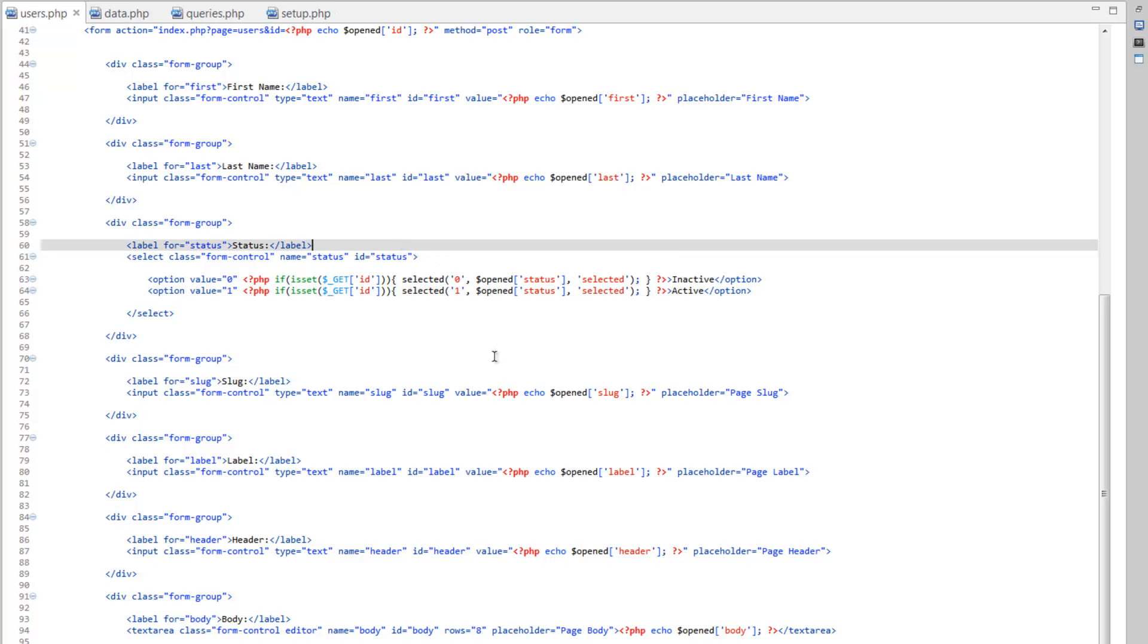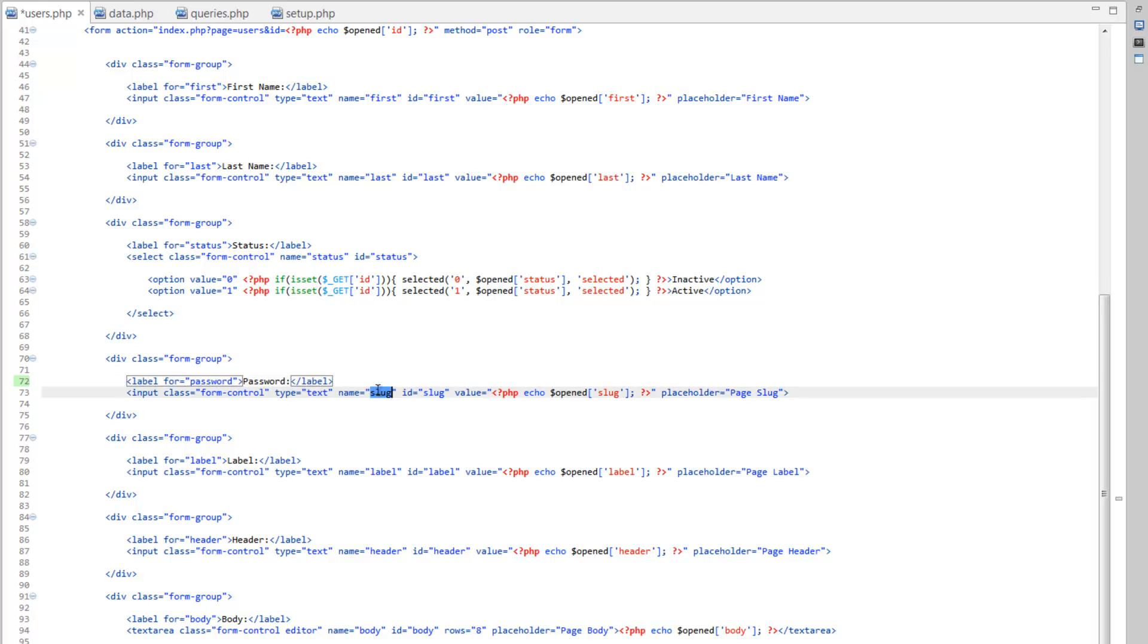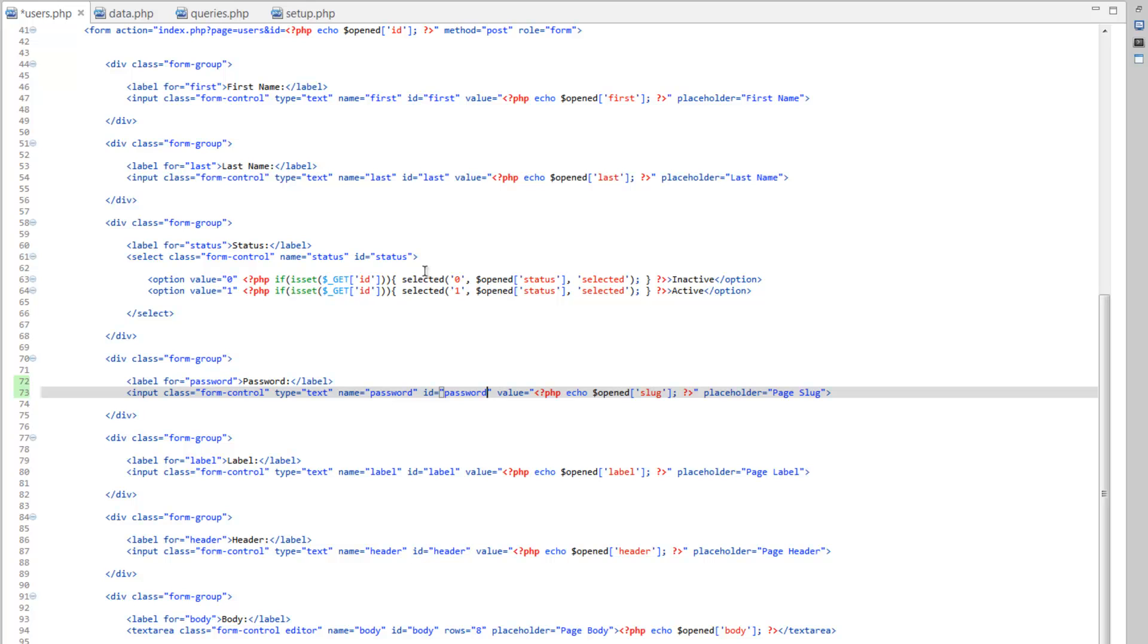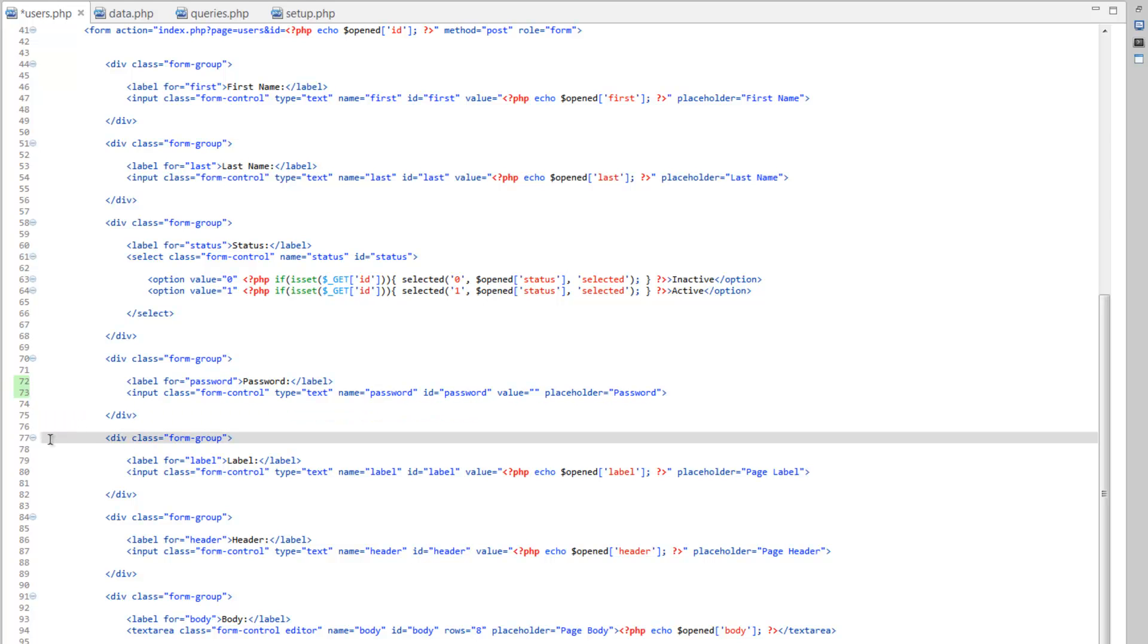Now, the only thing we have left is the password. So let's go ahead and change slug to password. Make sure we get all the spots here. However, for value, we want to take that out. So we don't want to paste the person's password in here. And for placeholder... Now, we're going to want to run a check on this to make sure we verify the password. But we'll do that later. For now, let's just go ahead and make sure we get all the pieces and parts to our form, which we have.